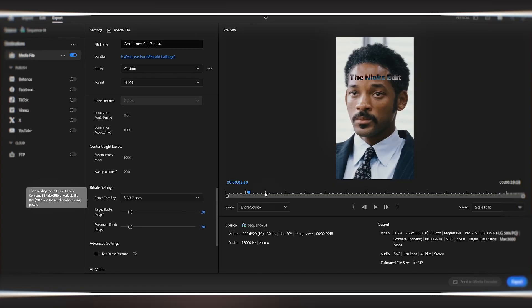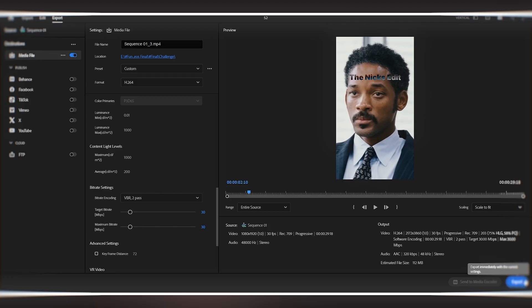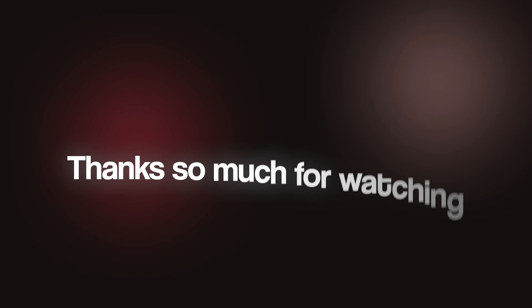And that's it. Now I'm clicking on export and you'll get your beautiful 4K quality video that looks absolutely stunning on any platform. Thanks so much for watching.